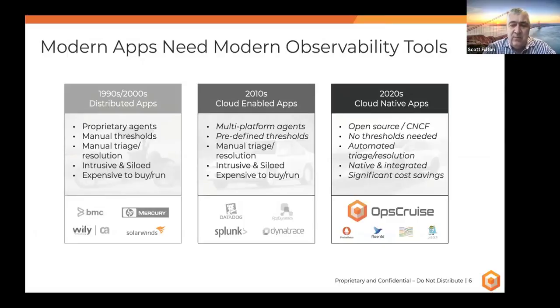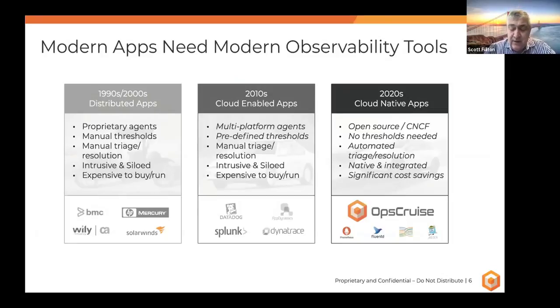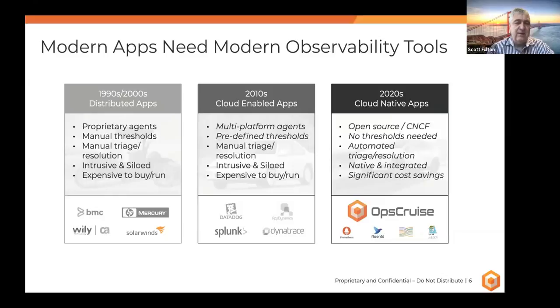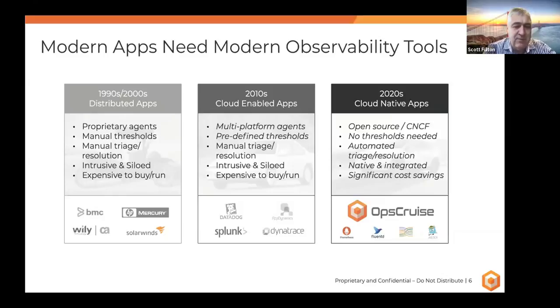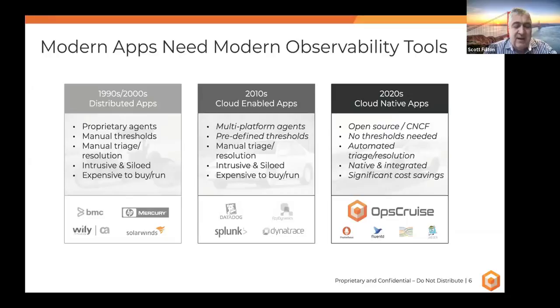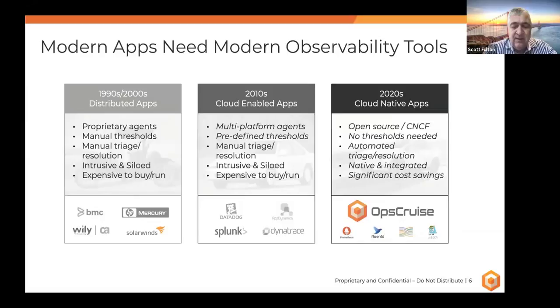What we see the industry moving to, somewhat independent of OpsCruise, is an open source foundation for monitoring. A vast percentage of the R&D spend of those companies on the left, and I worked at several of them over my career, was spent on the sheer fact of having agents that support all the platforms, making sure you could aggregate all the metrics and logs in a central place, and they had good visualization technology for dashboards. That's where a big amount of the spend was.